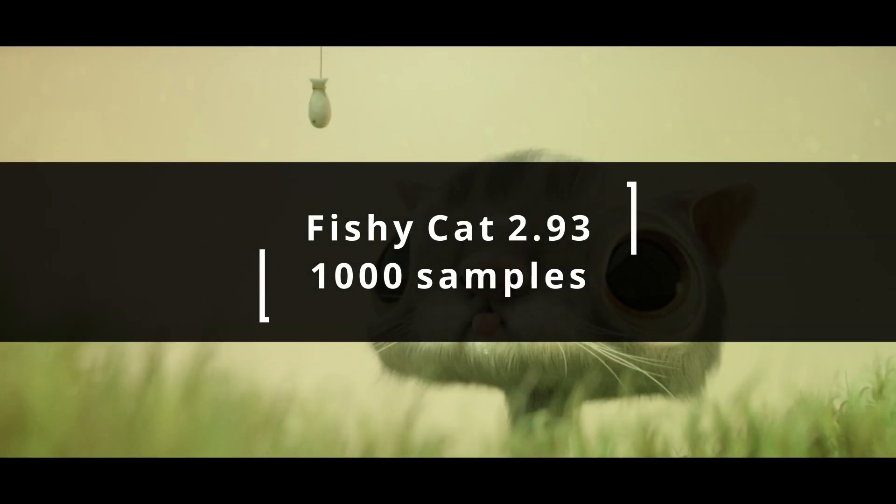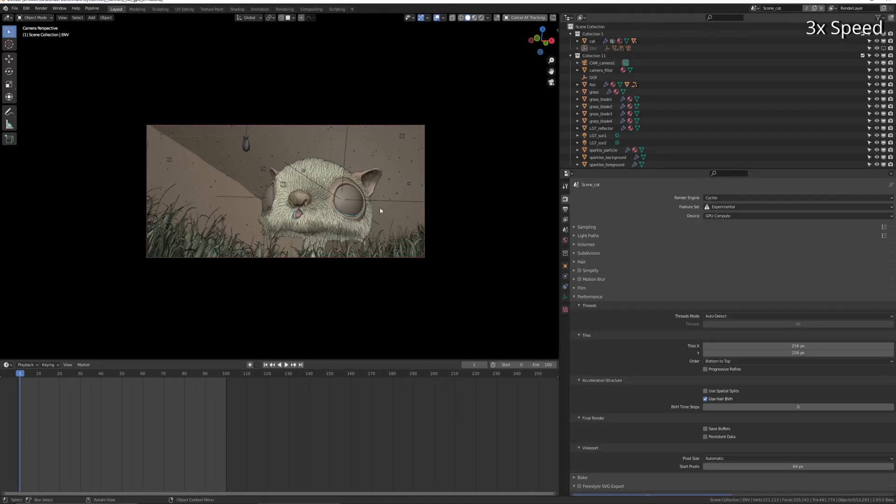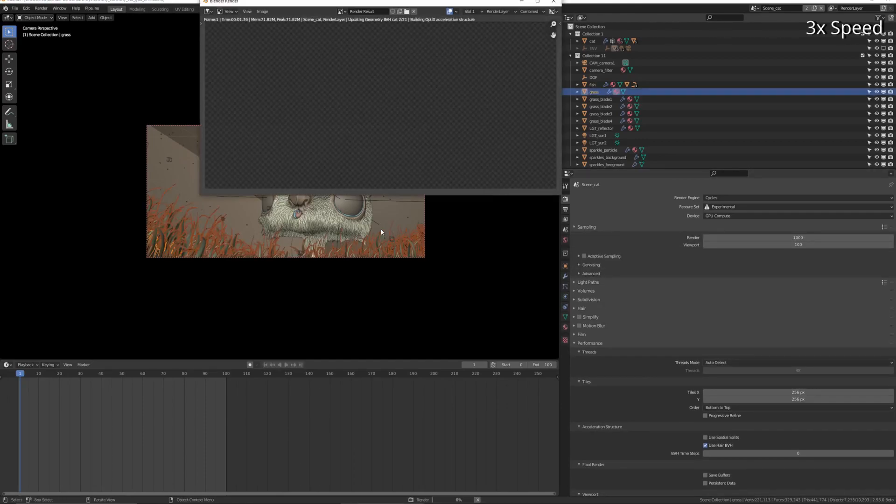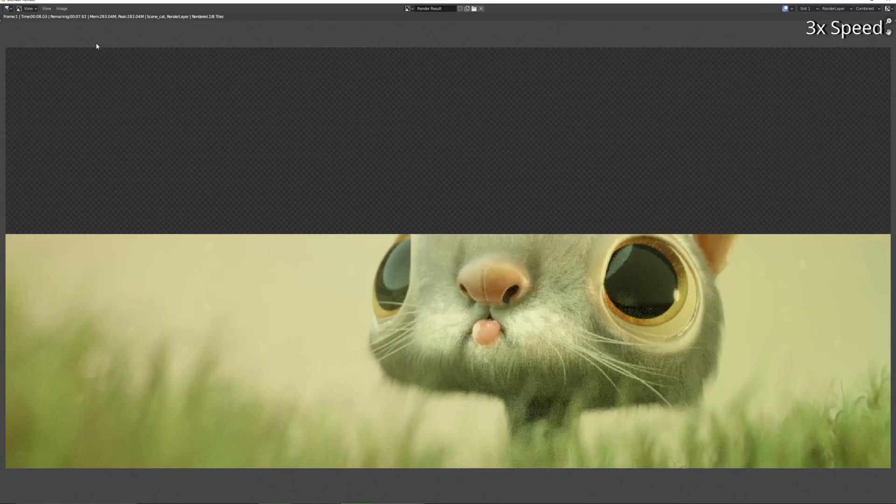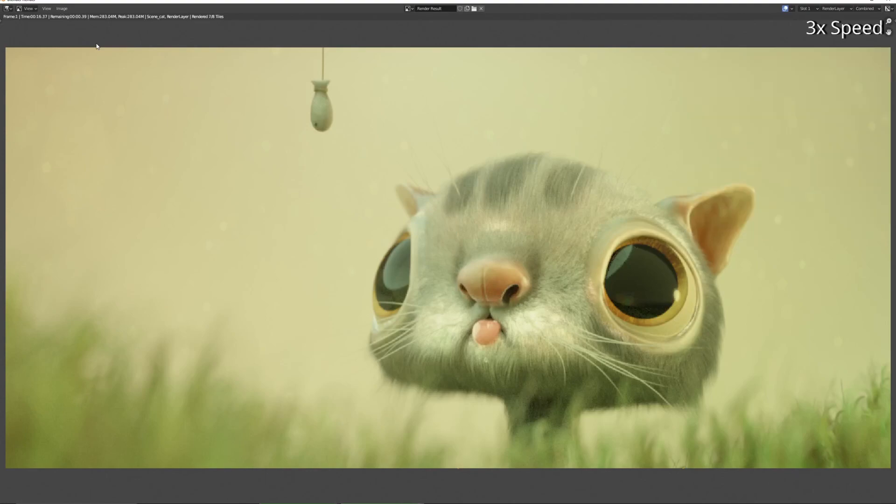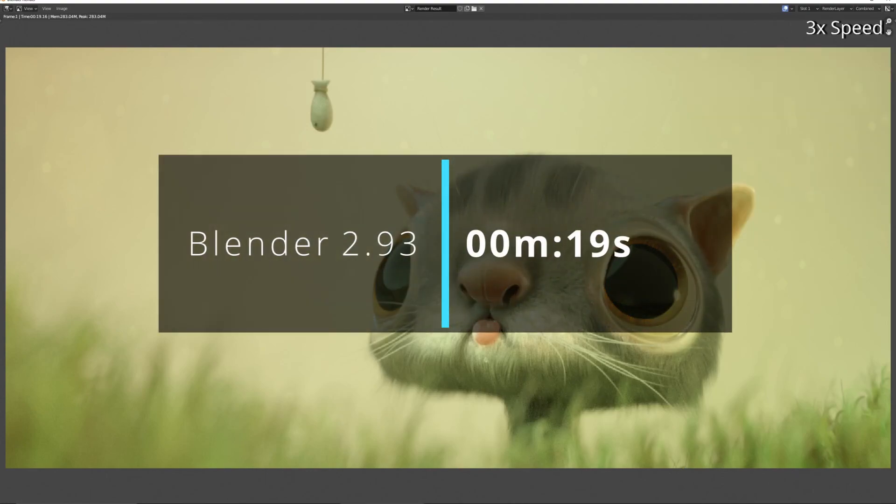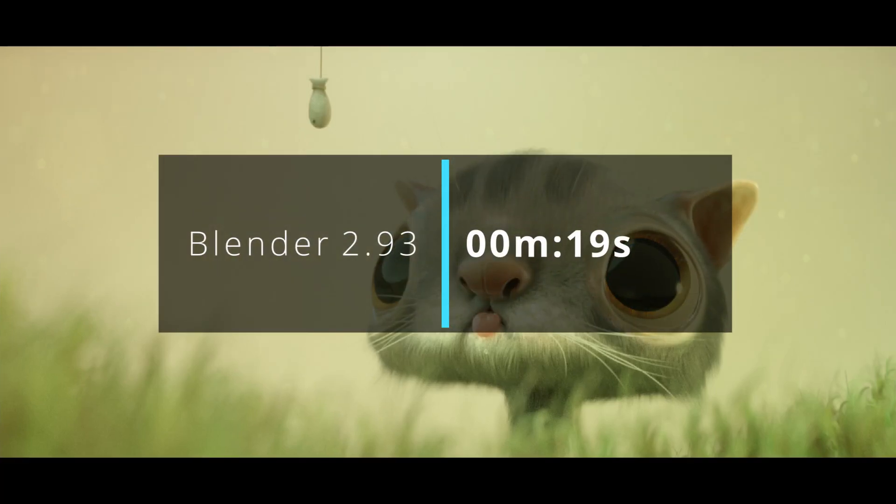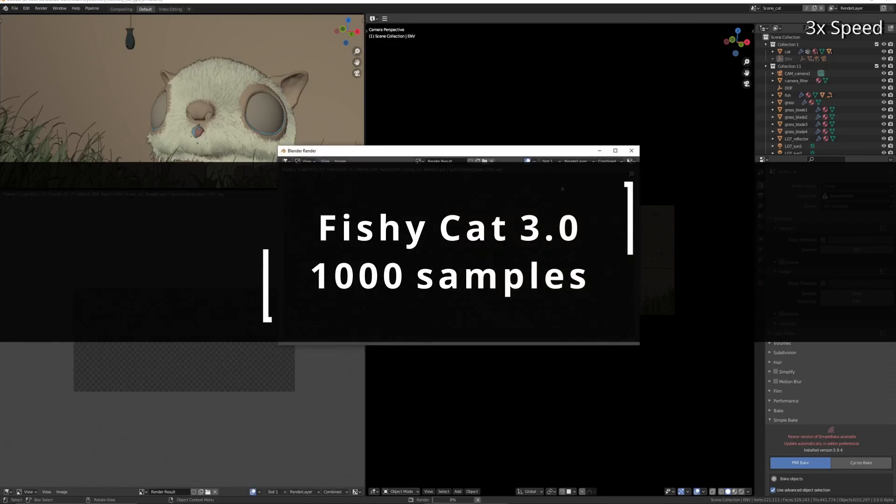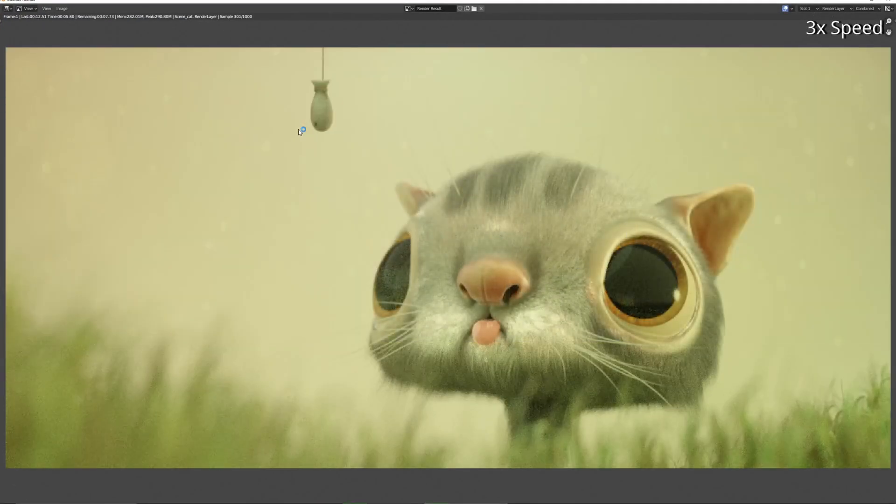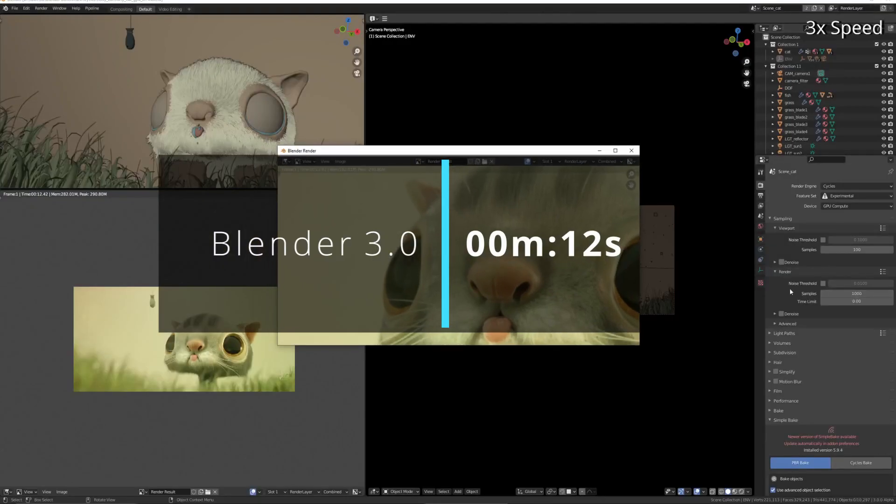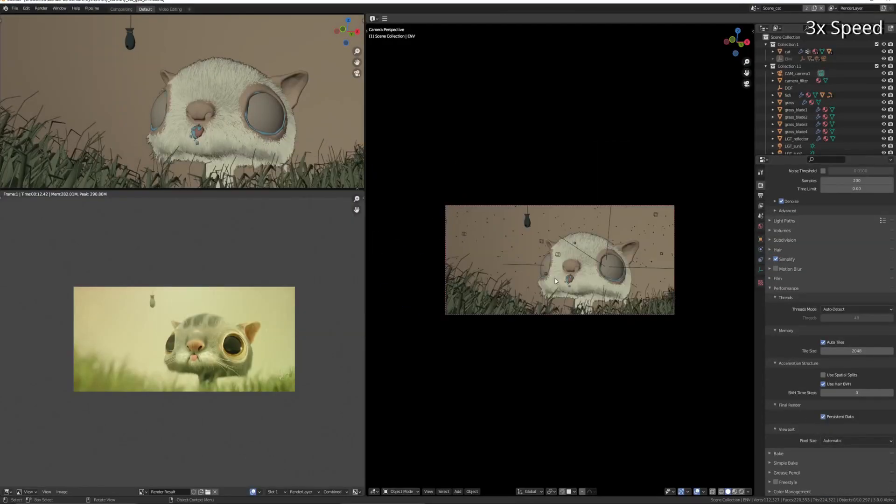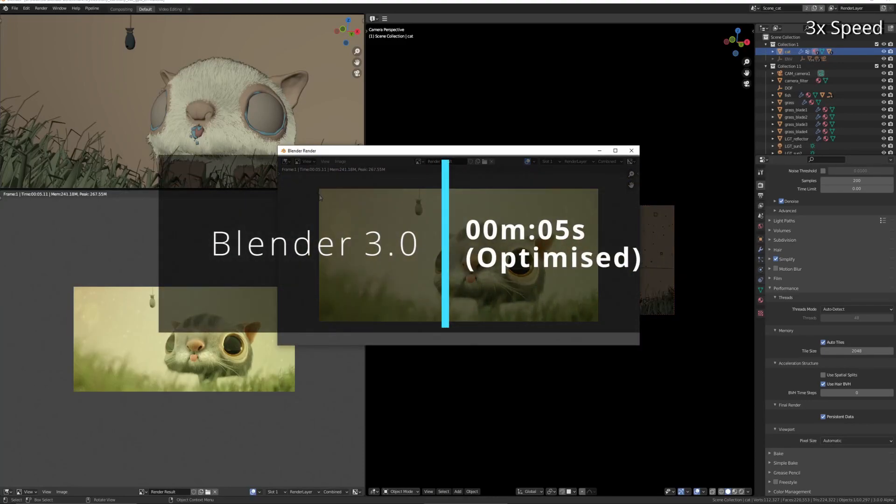Fishy Cat, 2.93, thousand samples. This one renders pretty quickly, in about 15 seconds as I recall on 2.93. Yeah, 19 seconds. This one was one of the scenes that was broken in the earlier builds of Cycles X for 3.0, but everything's working.